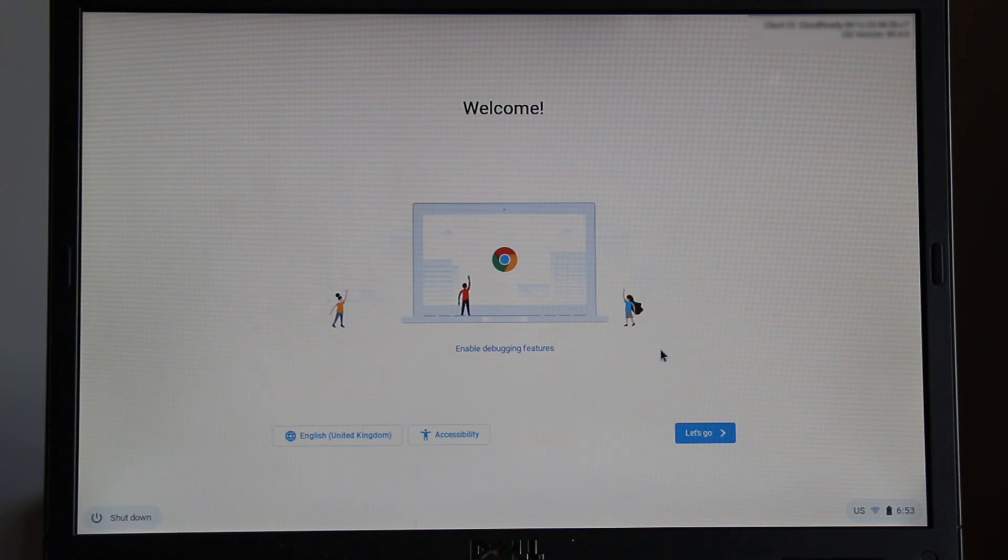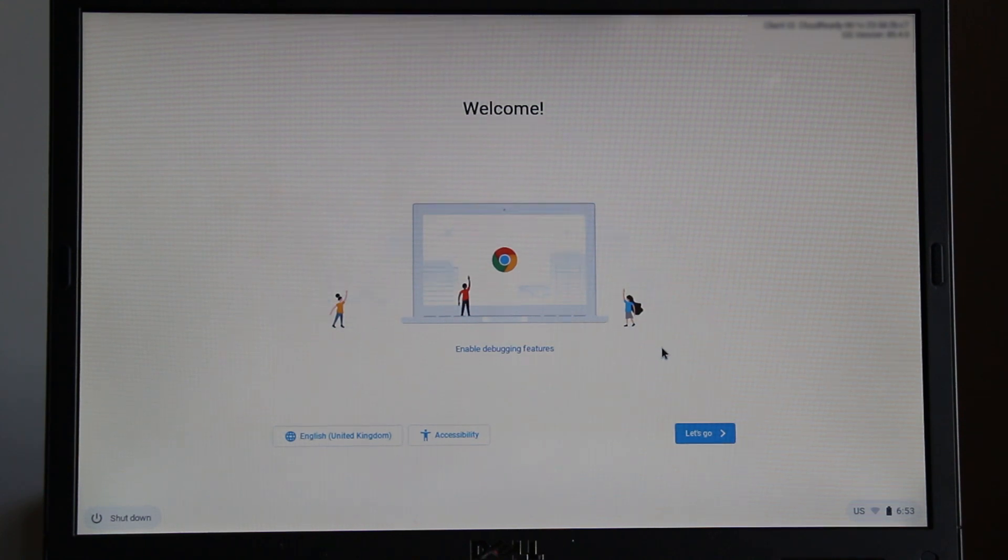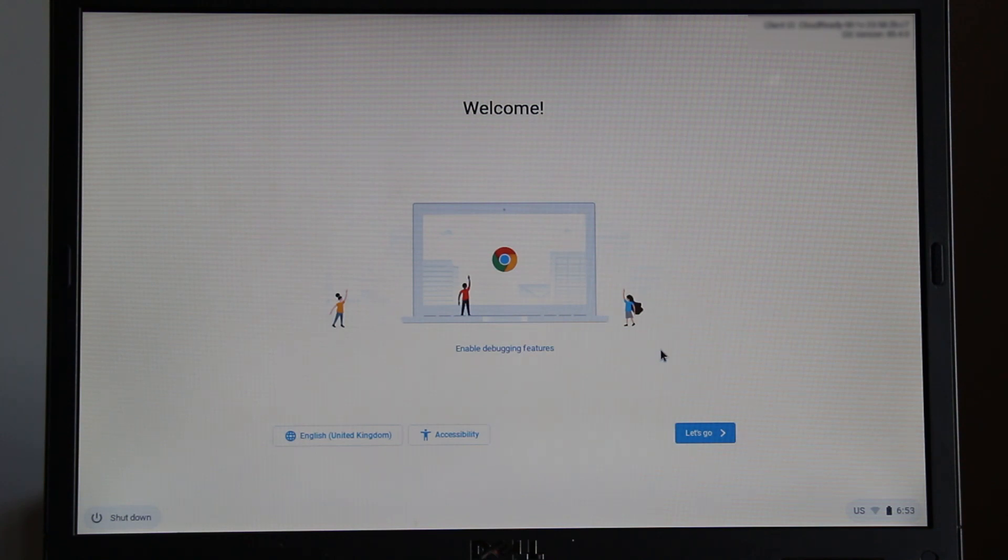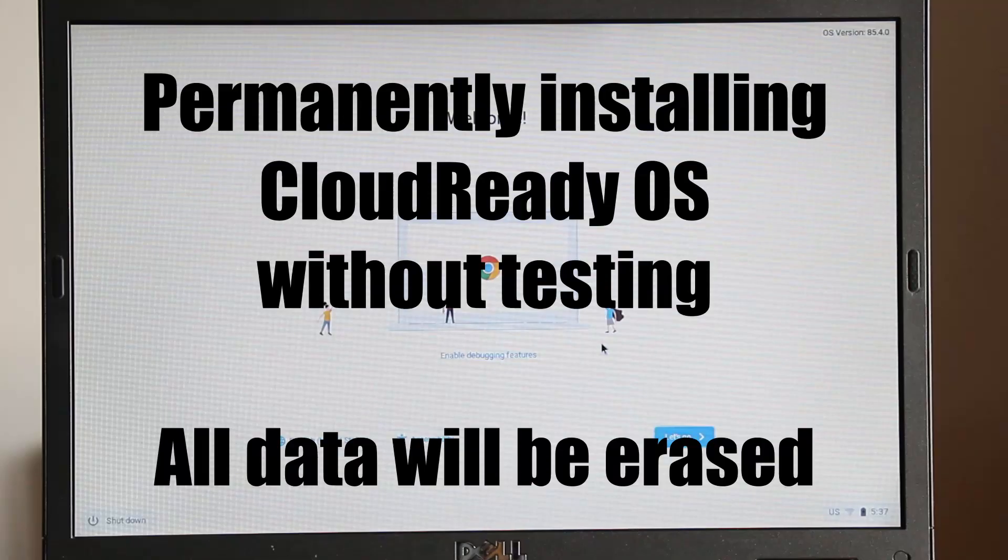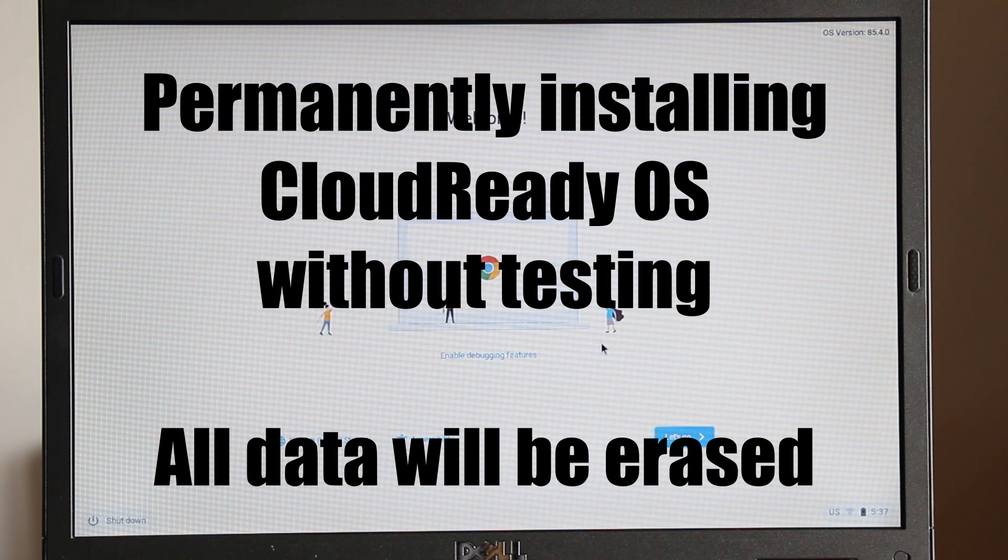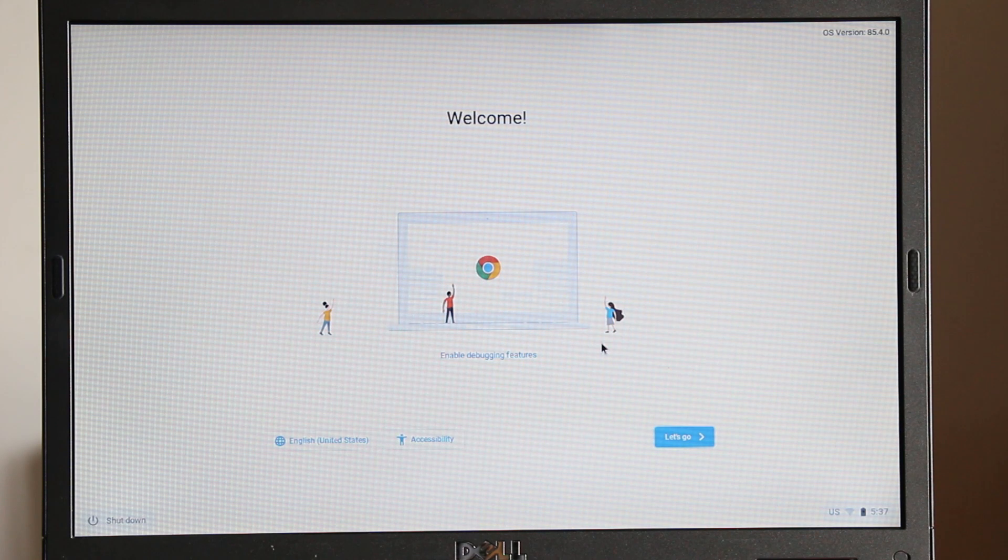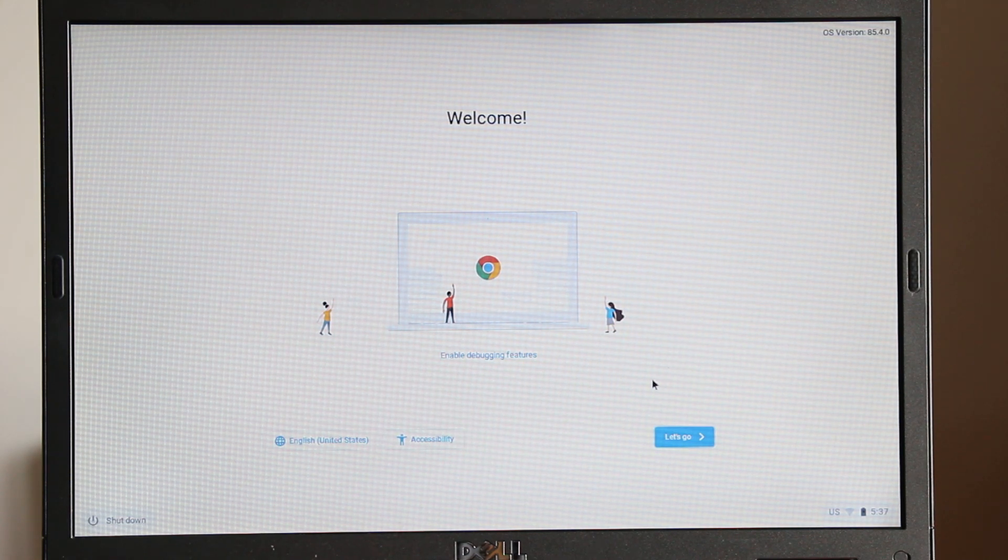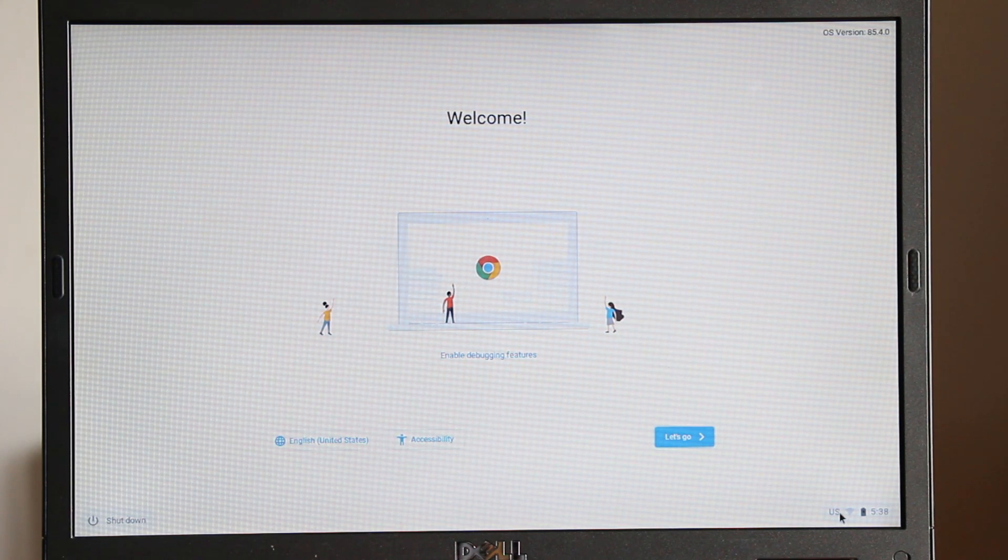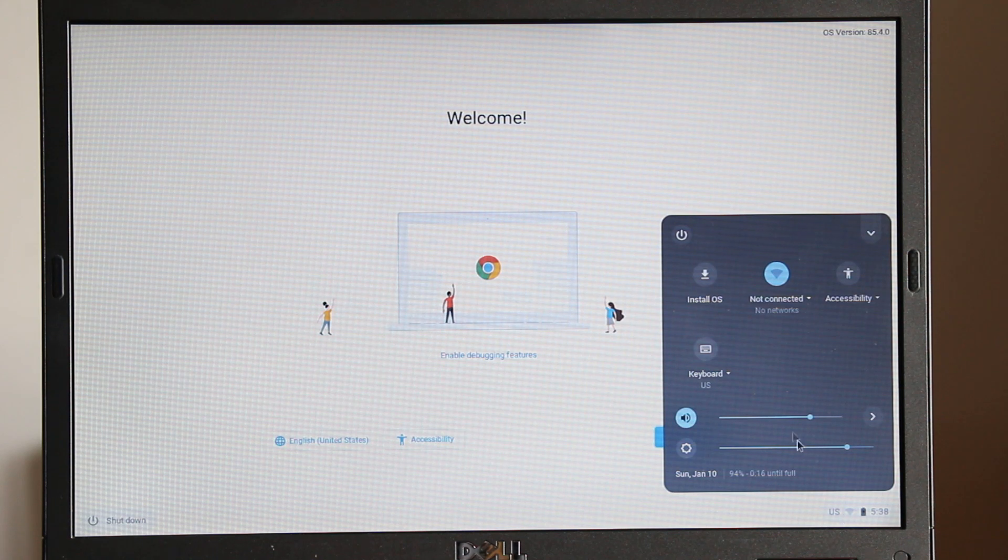If you test the CloudReady OS, you can choose to permanently install it by opening the menu button in the lower right hand corner by the clock and selecting the install OS button. Alternatively, if you decide to install the CloudReady OS without testing, from this screen we can open the menu button in the lower right hand corner by the clock and select the install OS button.